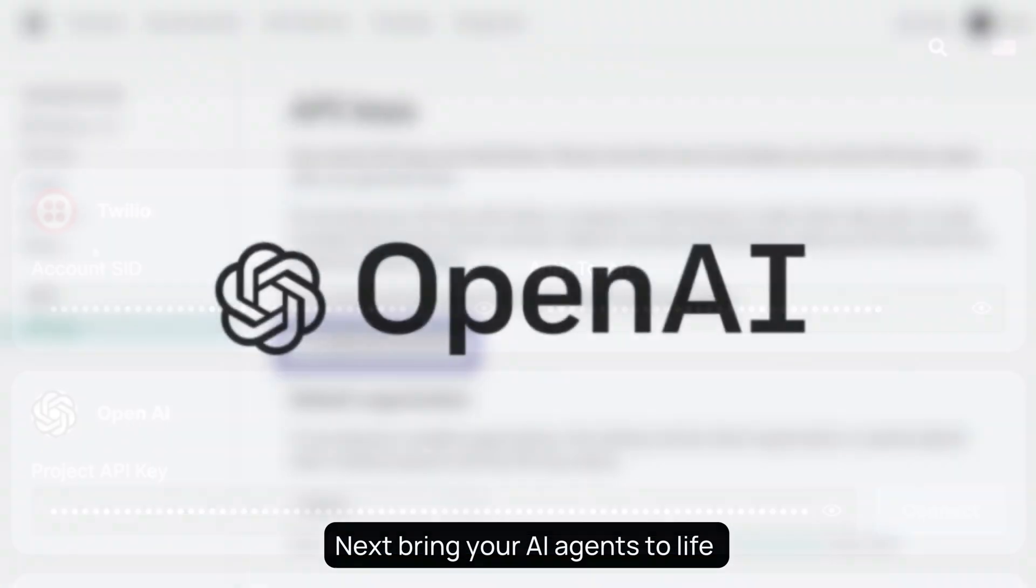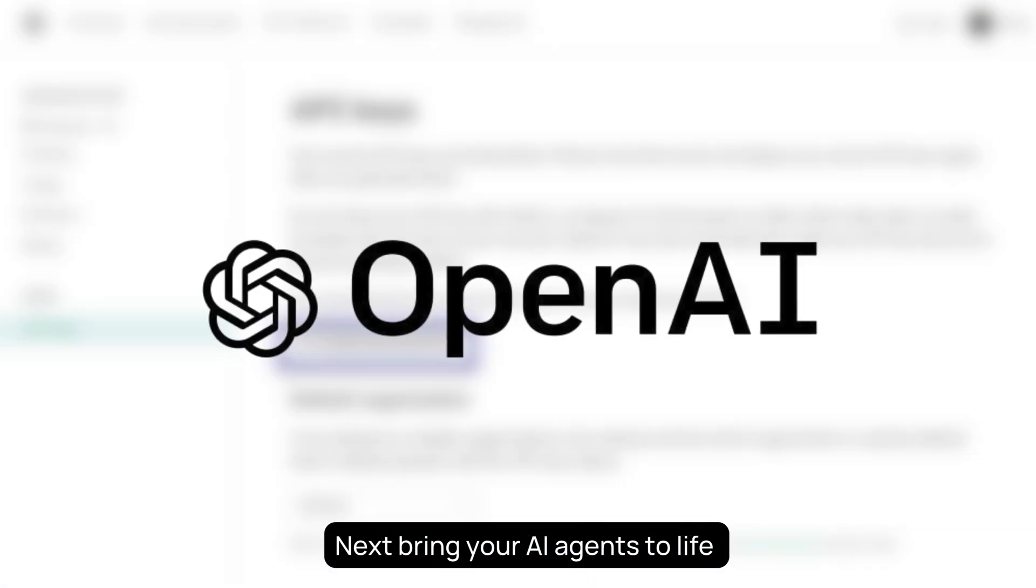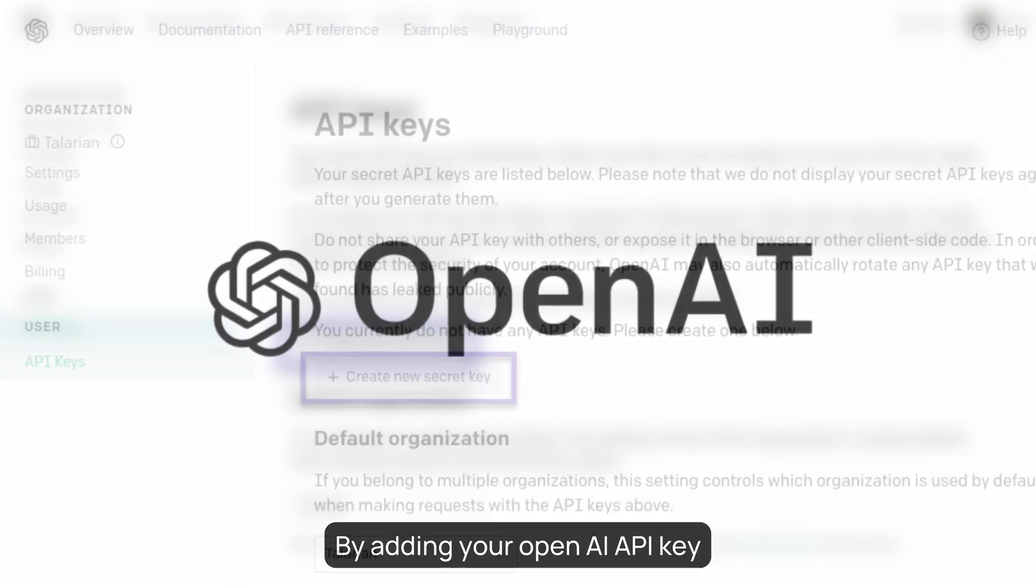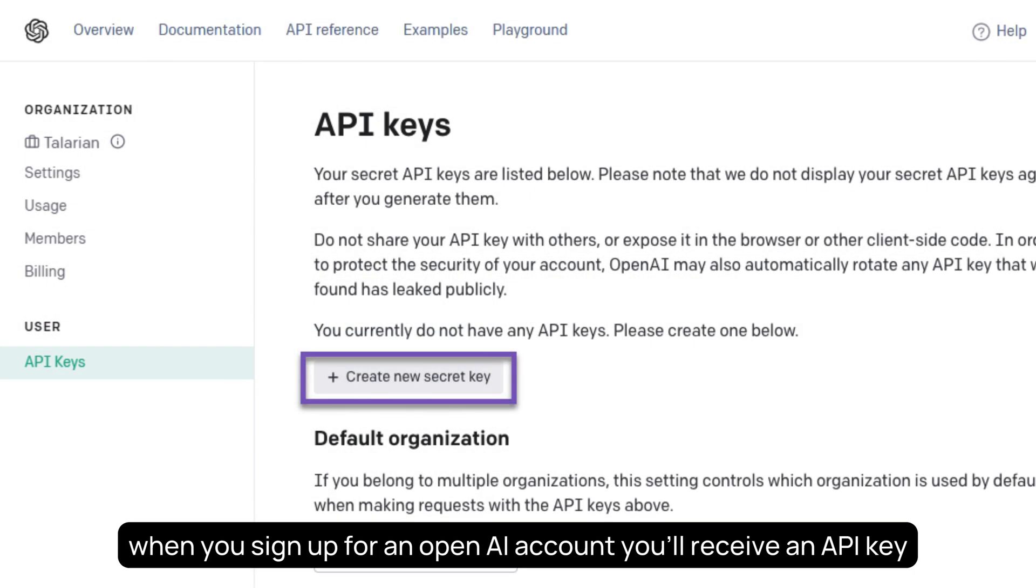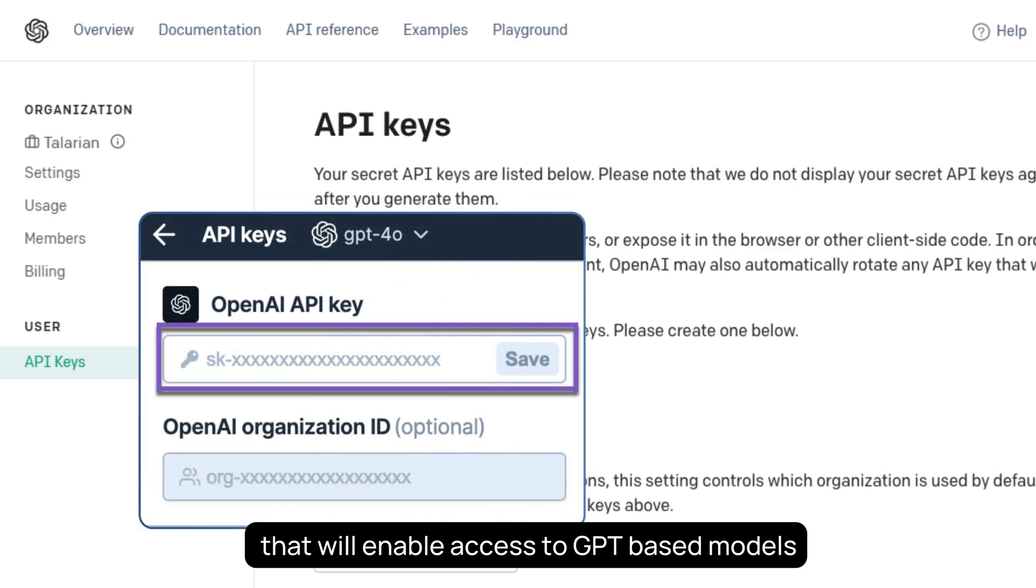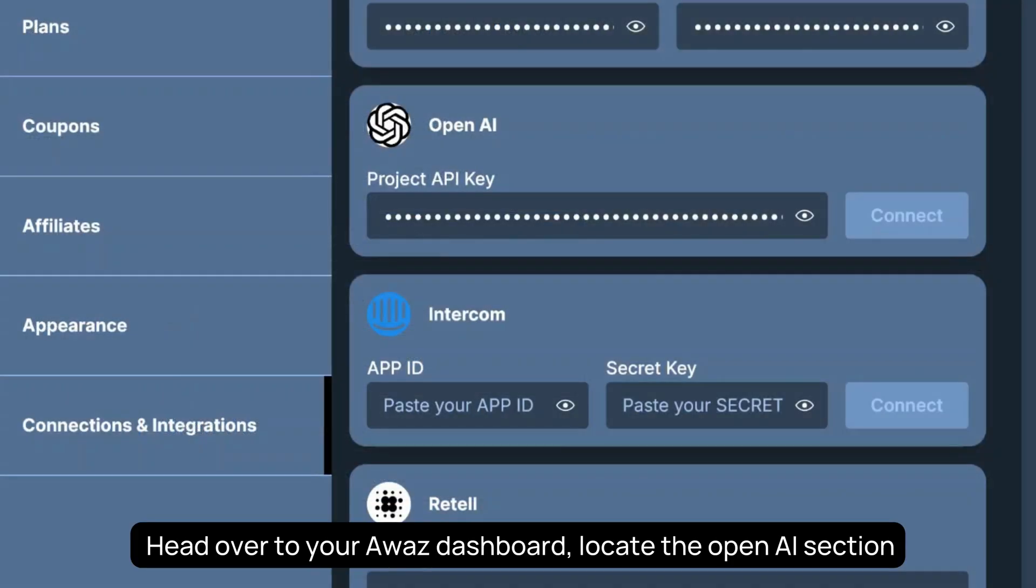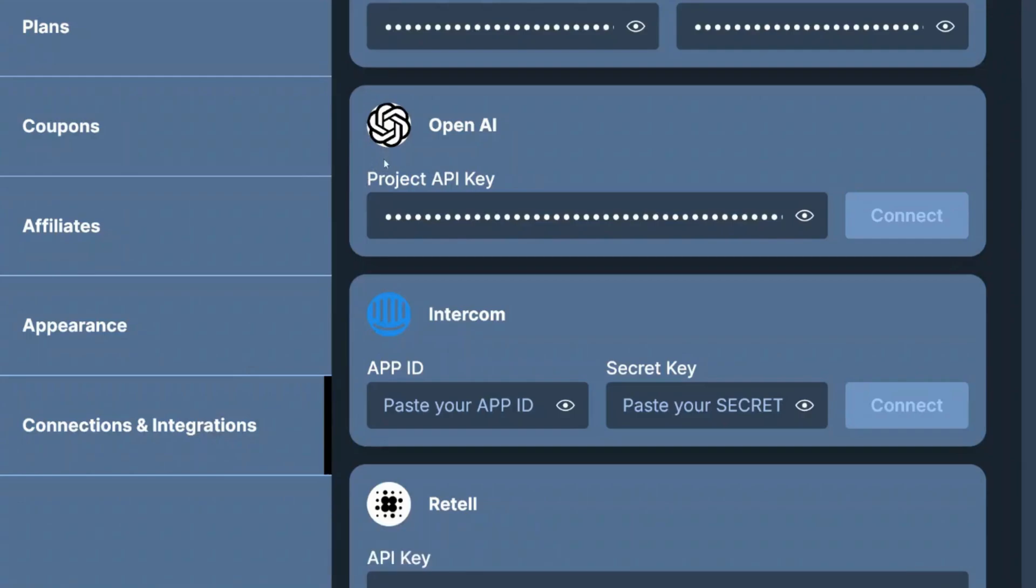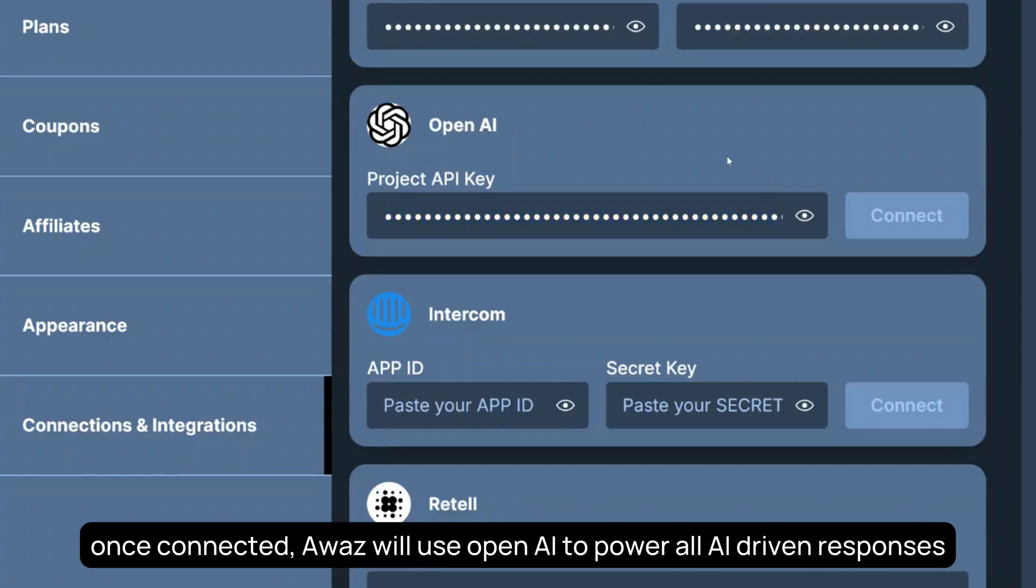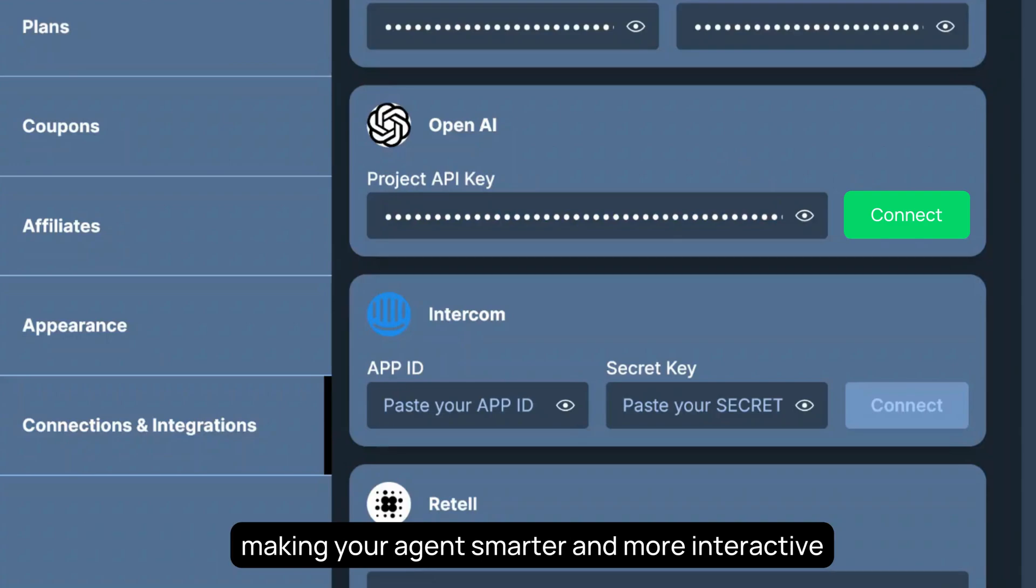Next, bring your AI agents to life by adding your OpenAI API key. When you sign up for an OpenAI account, you'll receive an API key that will enable access to GPT-based models. Head over to your AWAS dashboard, locate the OpenAI section under Integrations, and paste your API key into the designated field. Once connected, AWAS will use OpenAI to power all AI-driven responses, making your agents smarter and more interactive.